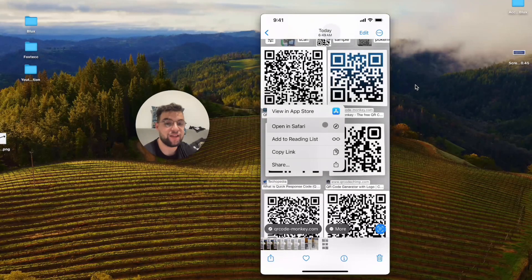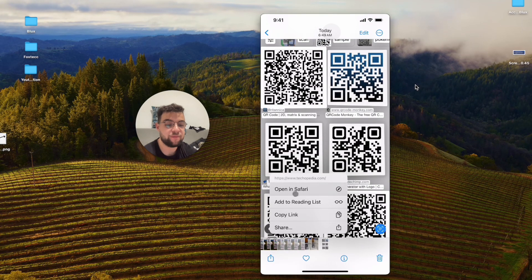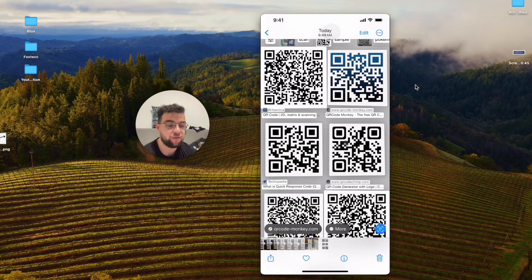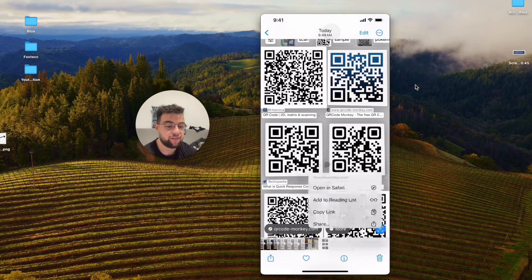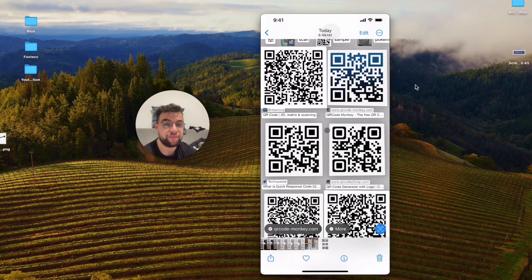I can open up the link inside Safari, copy it, share it — whatever I want. Same for other QR codes. I click on the one at the bottom and it tells me the URL linked under that QR code. It doesn't matter which QR code I click on — I can read them all easily.